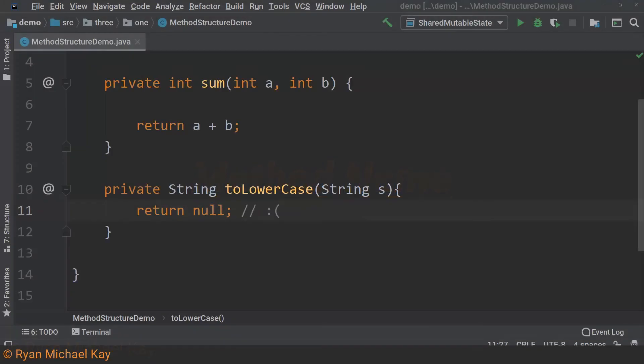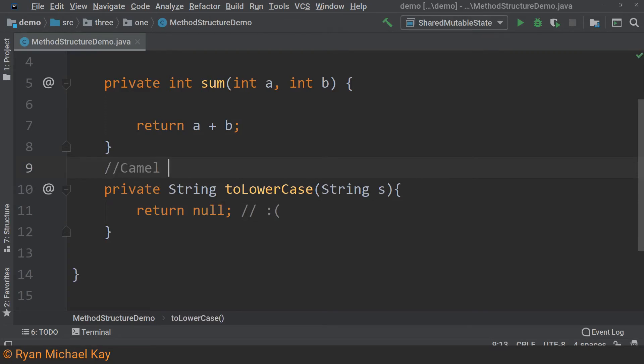There is not too much to talk about regarding the name of a method. It works similar to a reference variable in that it is actually how we work with or execute a method. One thing to note is that apart from constructor methods, we always use camelCase with a lowercase first letter.